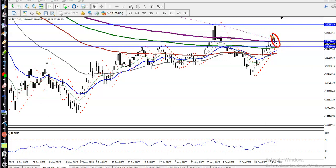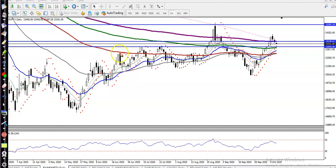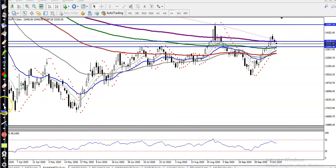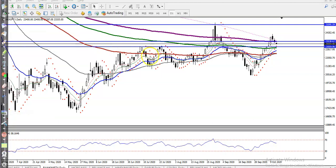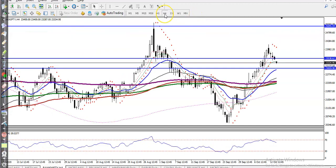We never know at what level price is going to create a higher low — it may be this area, or this area, or this area. We know price will reverse from a specific level, but it may be here or here. So how will we identify at what level price is going to bounce? Let's look at the H4 chart.